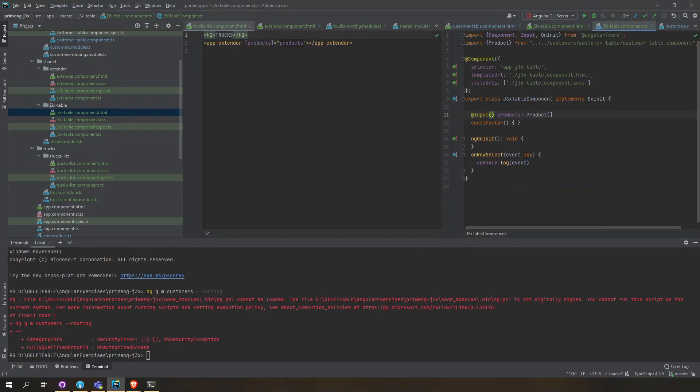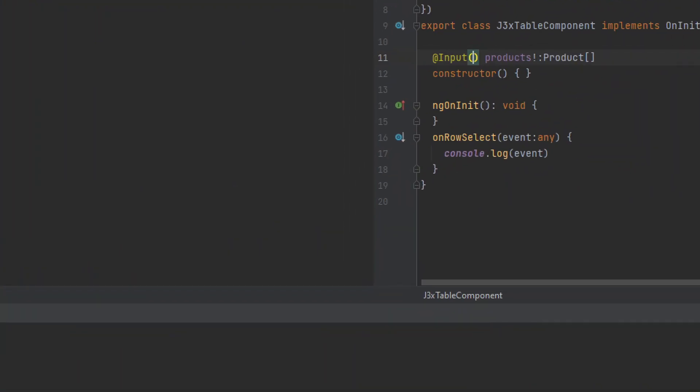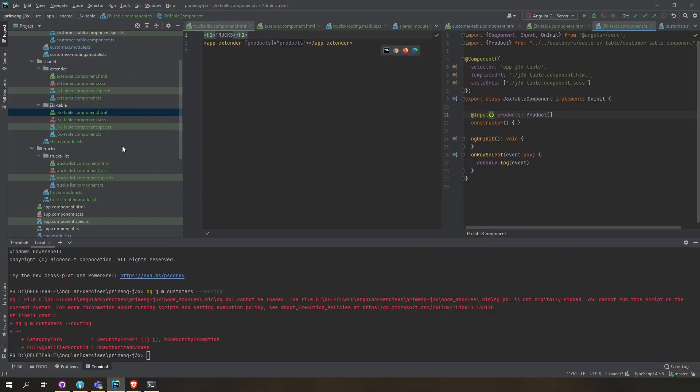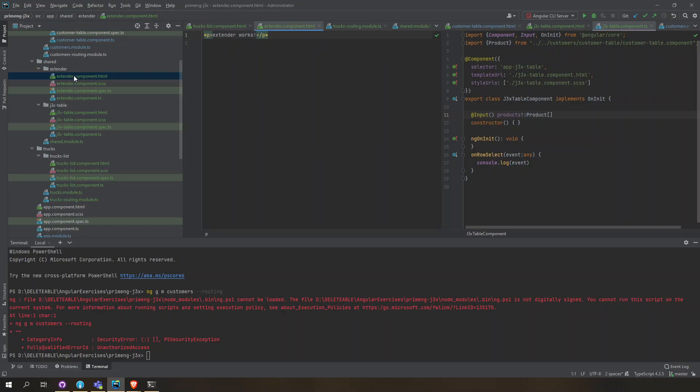We want to override this on the truck page. So this one is in the customer page and we want to override it when it's in the trucks page. To do that we created another component.